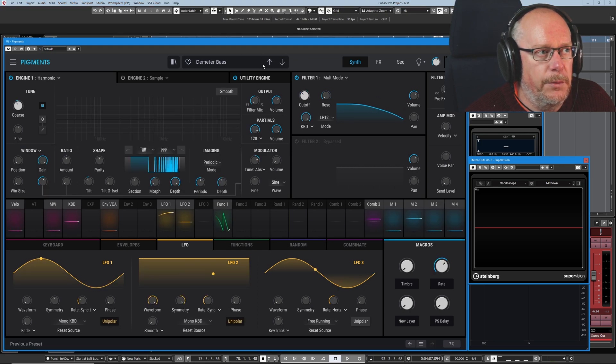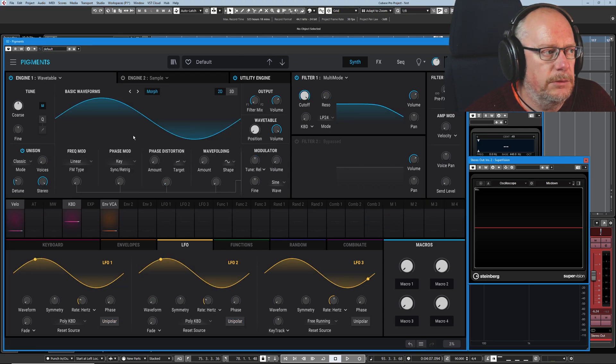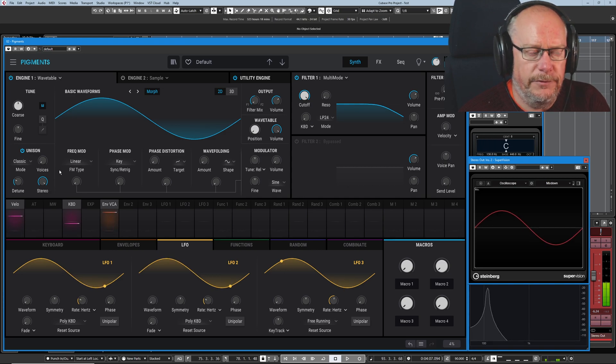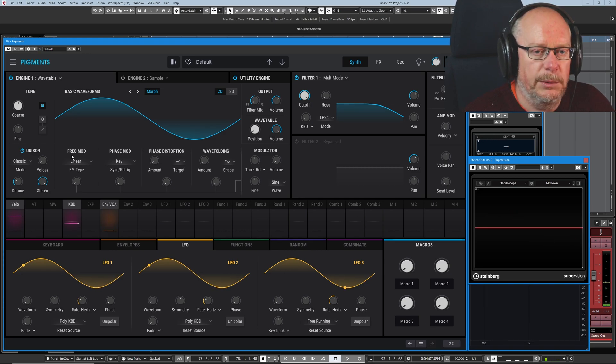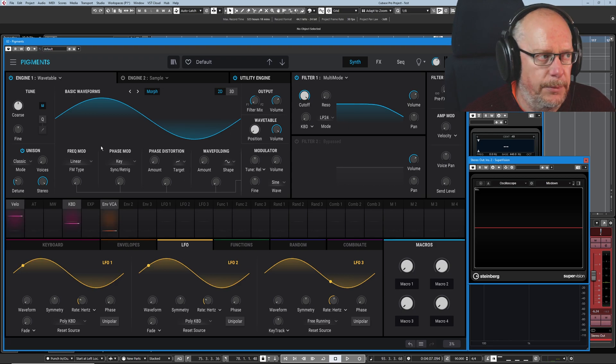I'm going to throw everything away and get back to a really simple default sound. So here we have a nice simple sine wave. And we've got four different categories of thing that we can do to this sine wave.